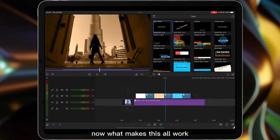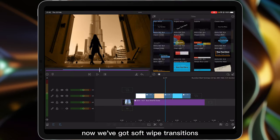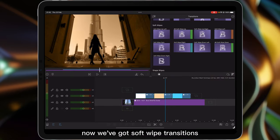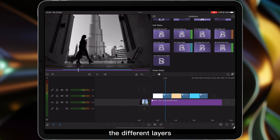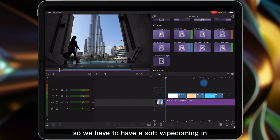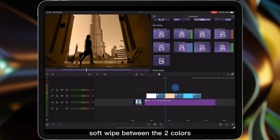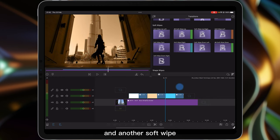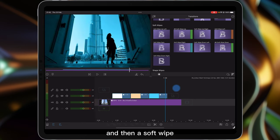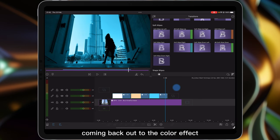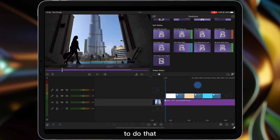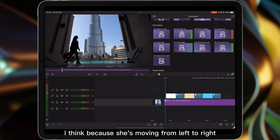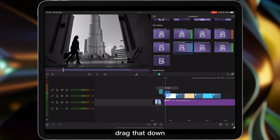Now what makes this all work is the fact that in LumaFusion now we've got soft wipe transitions and what we want to do is blend between the different layers. So we have to have a soft wipe coming in, soft wipe between the two colors, then another soft wipe and then a soft wipe coming back out to the color effect. So to do that I think because she's moving from left to right we'll start with a soft wipe coming in from the right hand side. Drag that down.